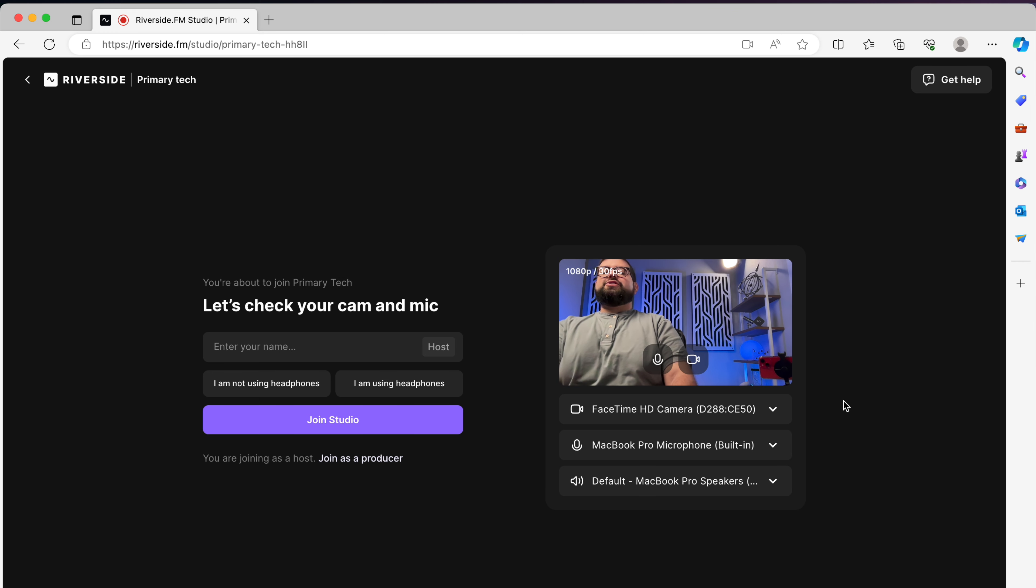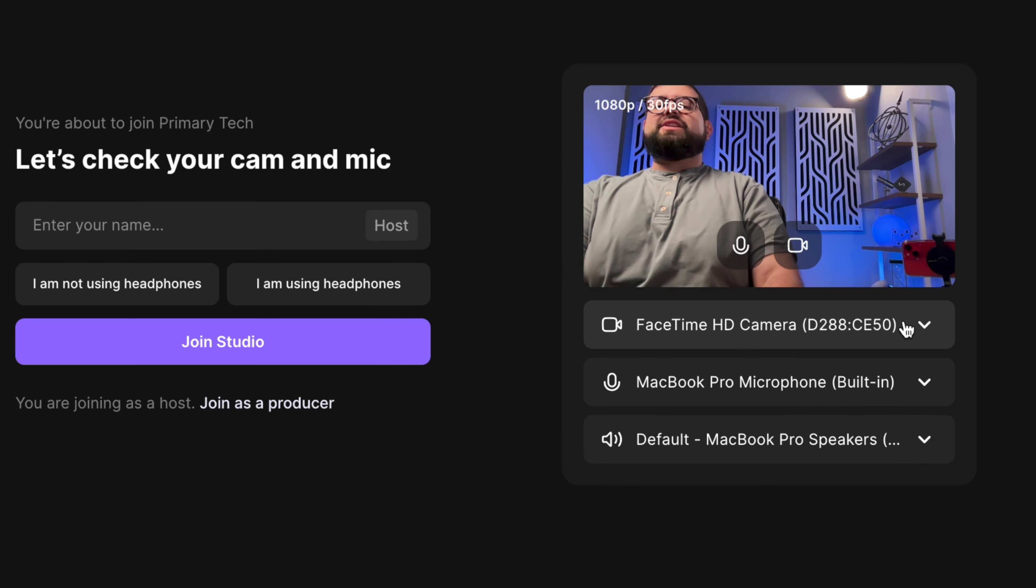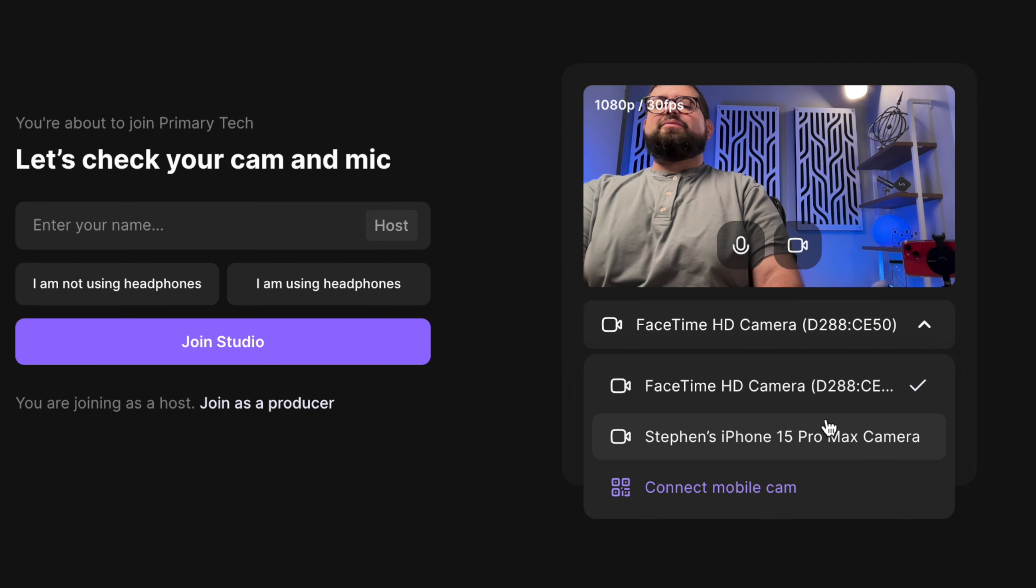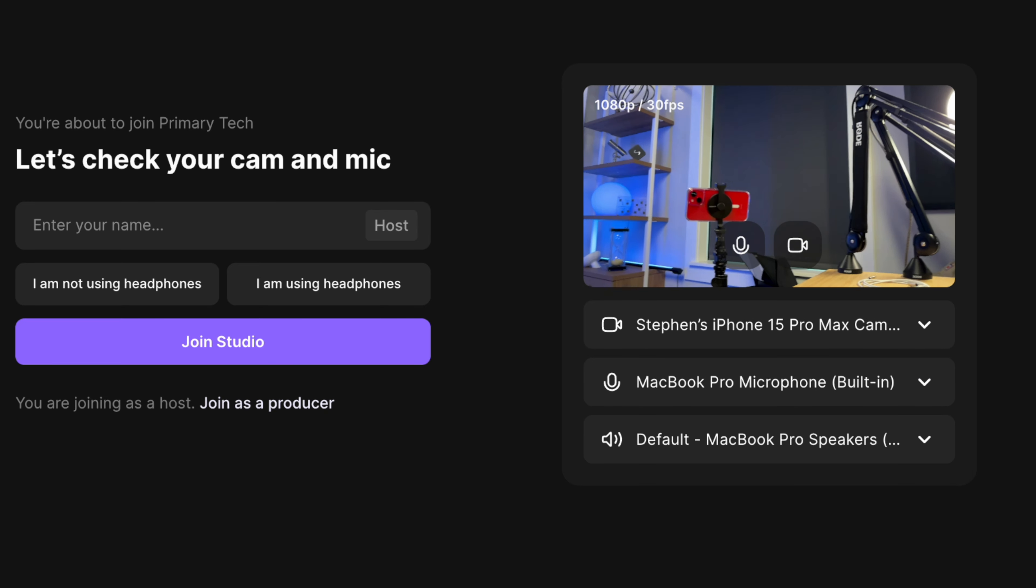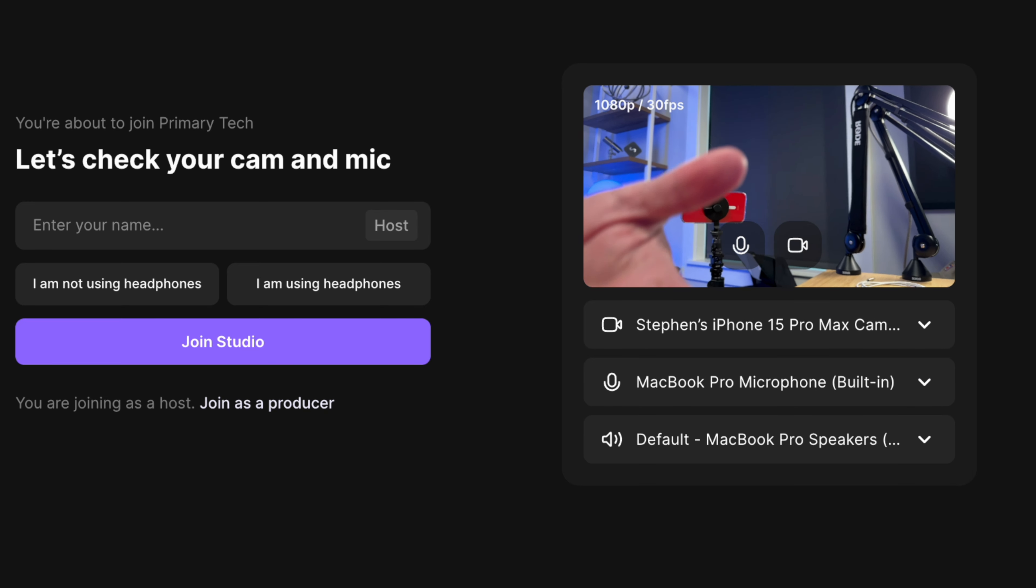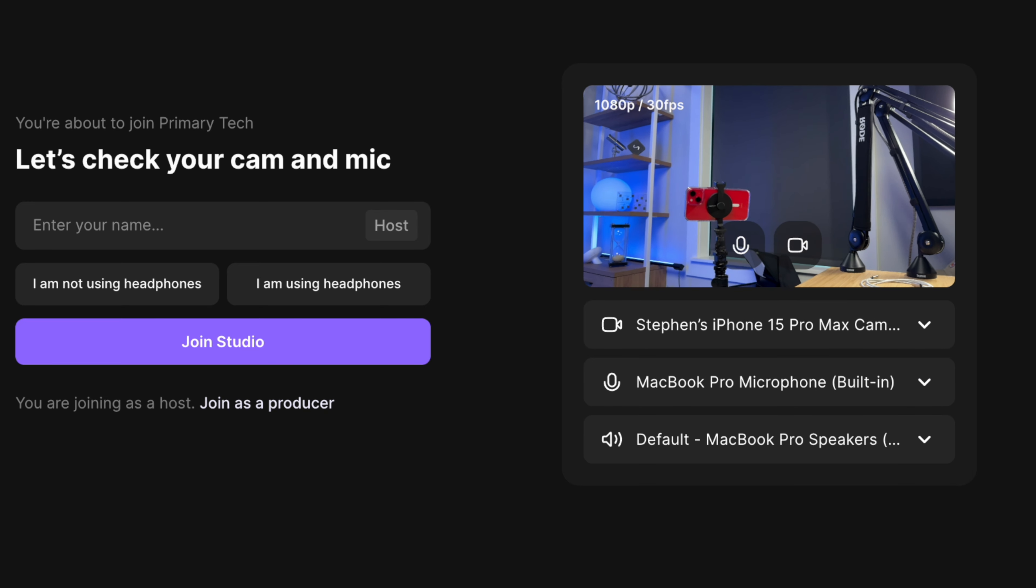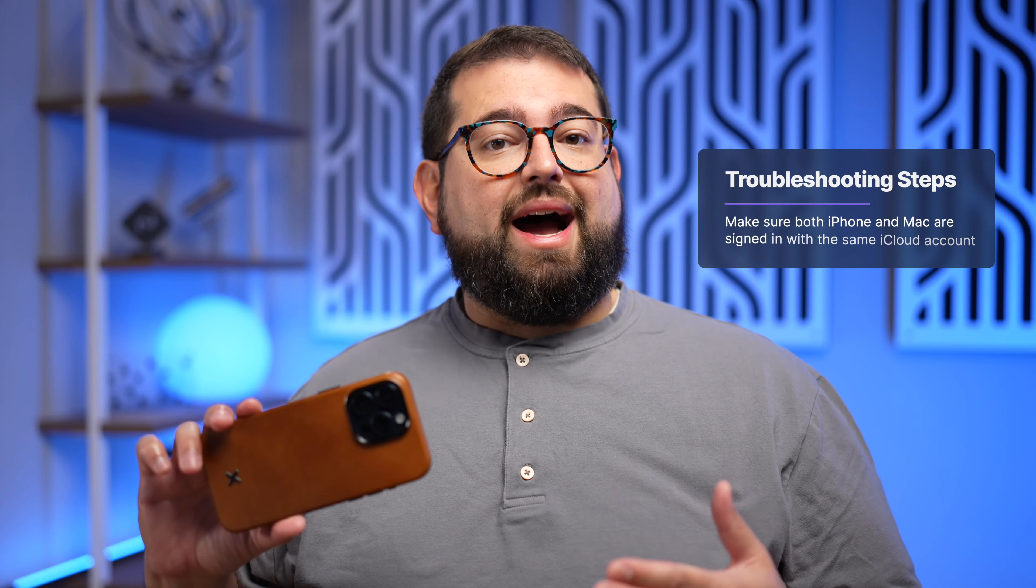Then to choose your iPhone as the camera in this Riverside studio, I just click the camera input and I should see my iPhone show up right here. And all of a sudden it's using my iPhone camera. You do need to be running the latest versions of iOS and macOS on your devices and signed into the same iCloud account.